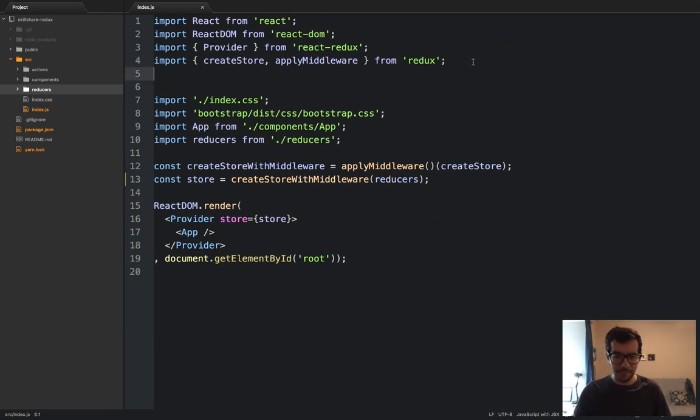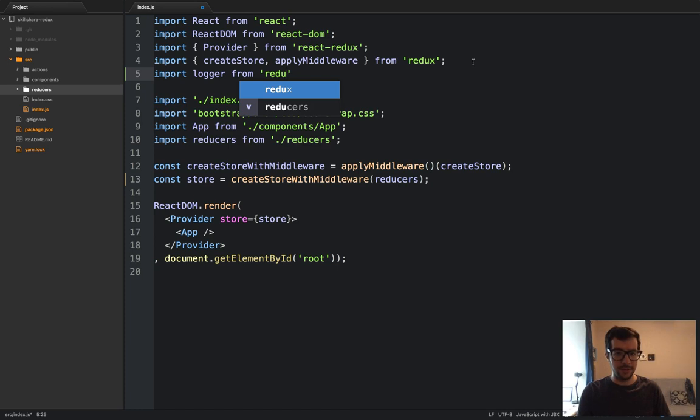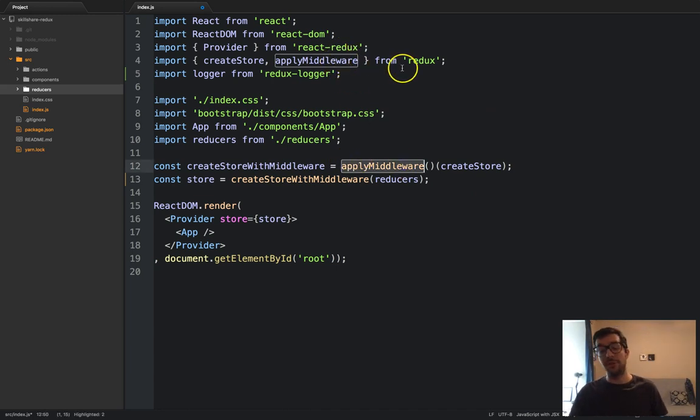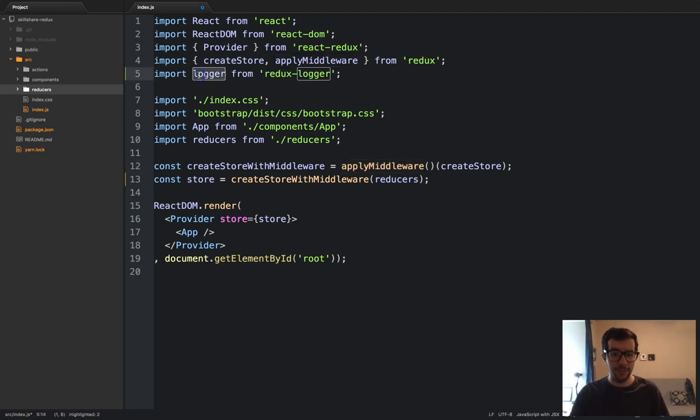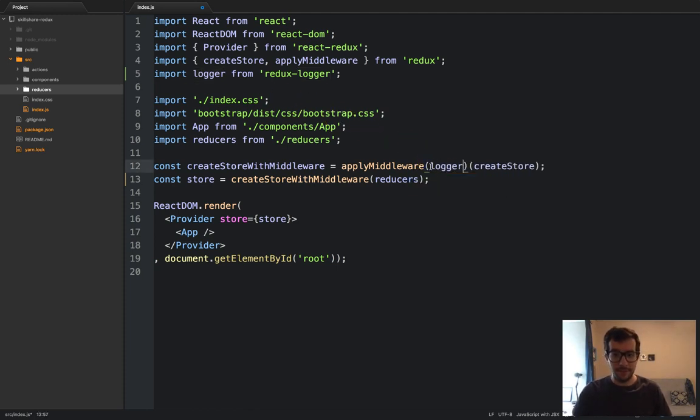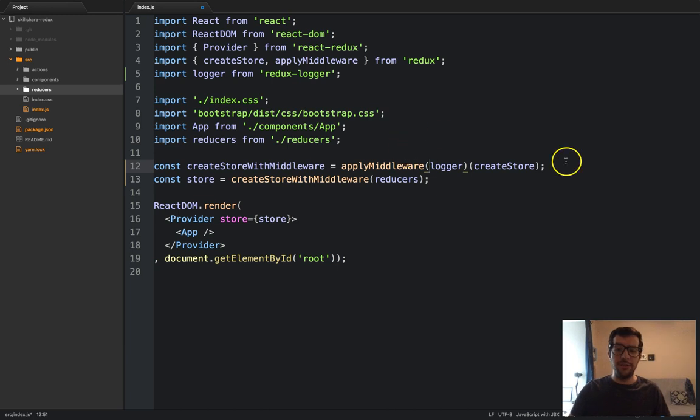Let's open up this file and import that logger that we've just installed. So import logger from Redux logger. And right here, I've already got it set up. You have this apply middleware helper function from the Redux library. And because Redux logger is a piece of middleware, then we can just plop it right in there.